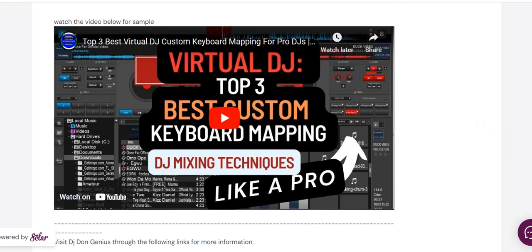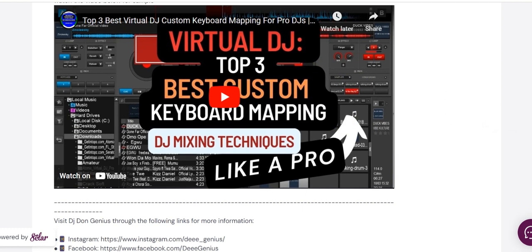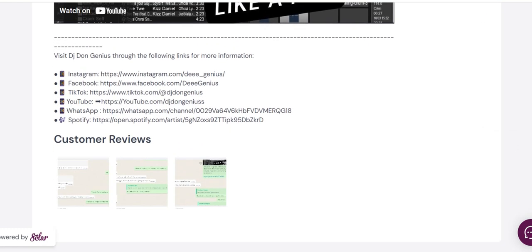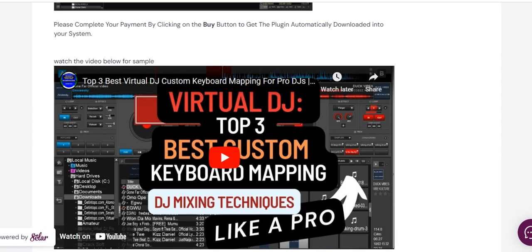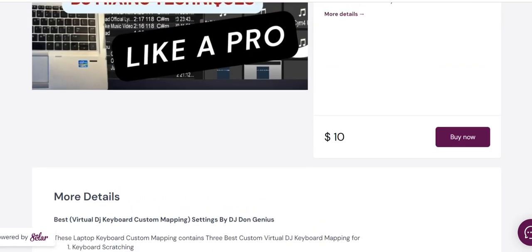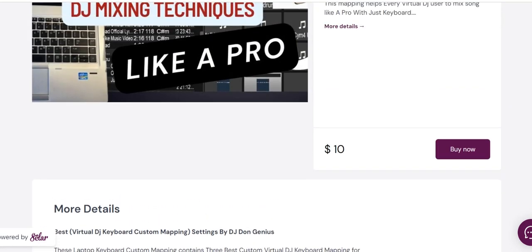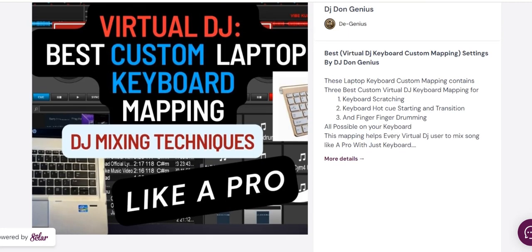When you come down further, you will see other people's reviews about that particular product, which is applicable to most products, and then my social media handles in some cases.